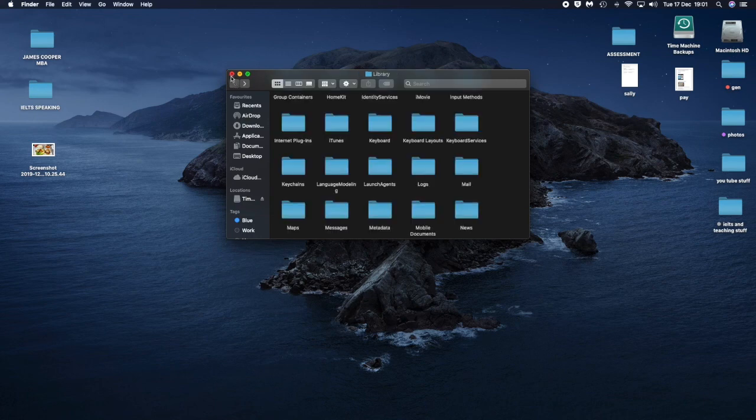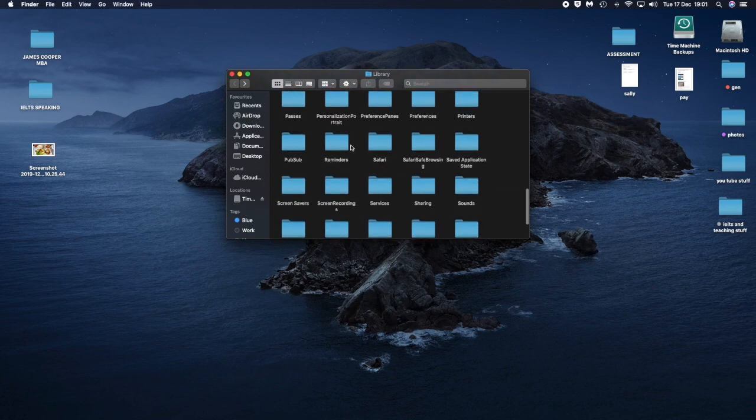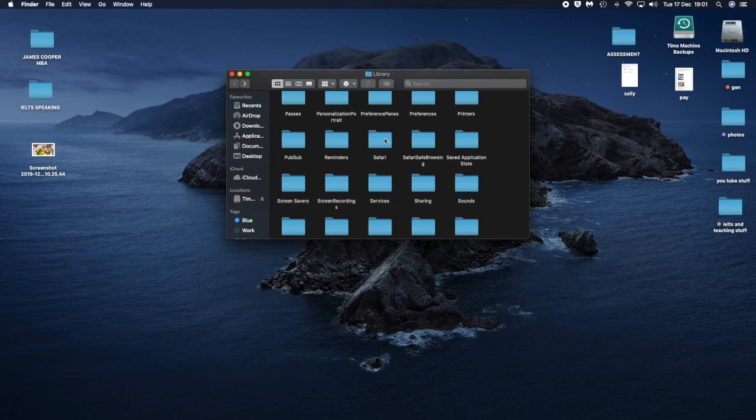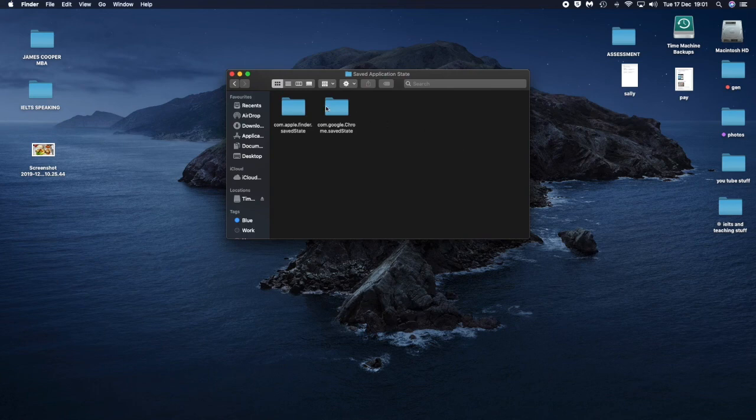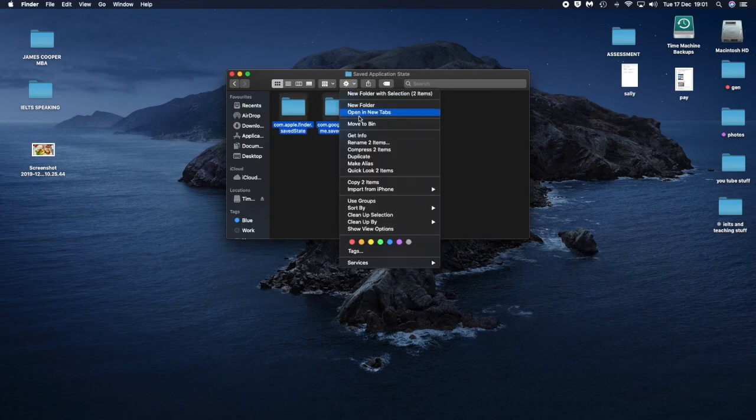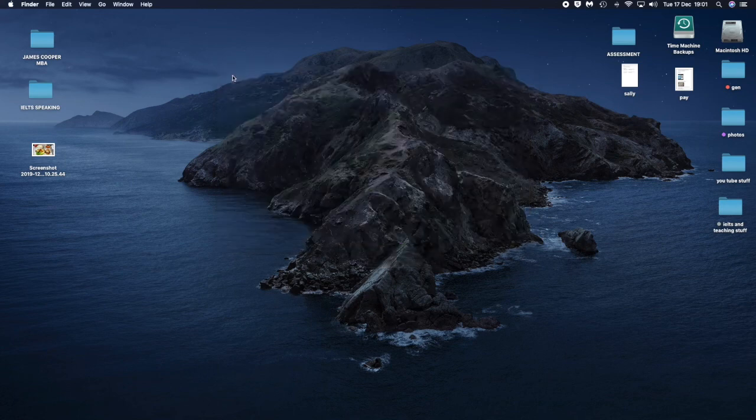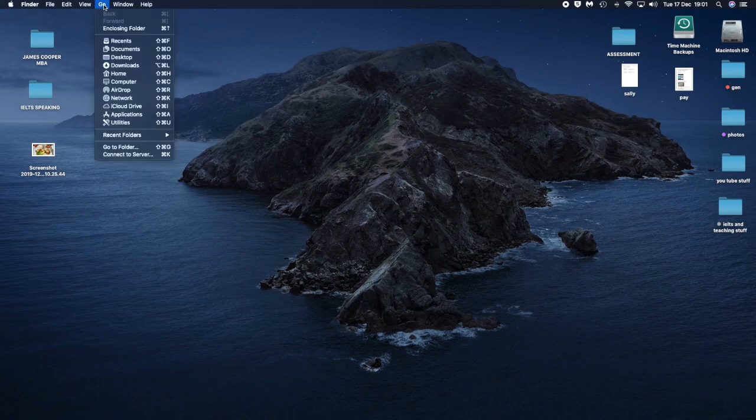Then don't do anything else. I actually got rid of my Safari, which is that one there, you can see, because I really don't use it. Yep, so all this Saved Application State, you can get rid of this one as well. You don't need this. Highlight it, send it to the trash. Done. Okay.